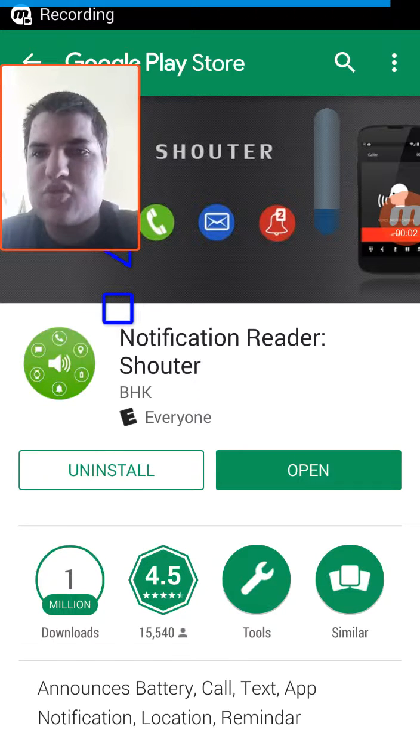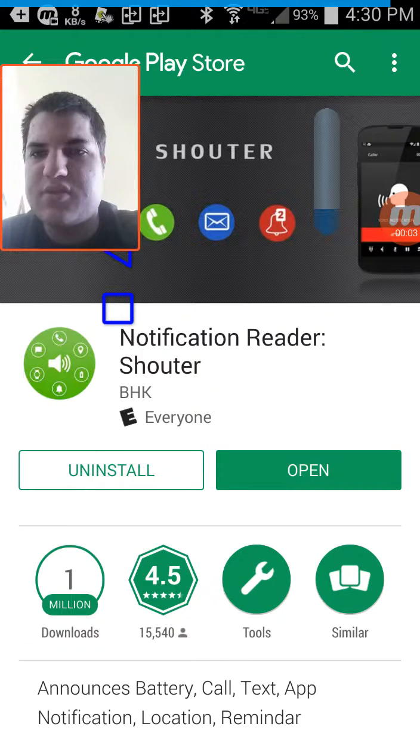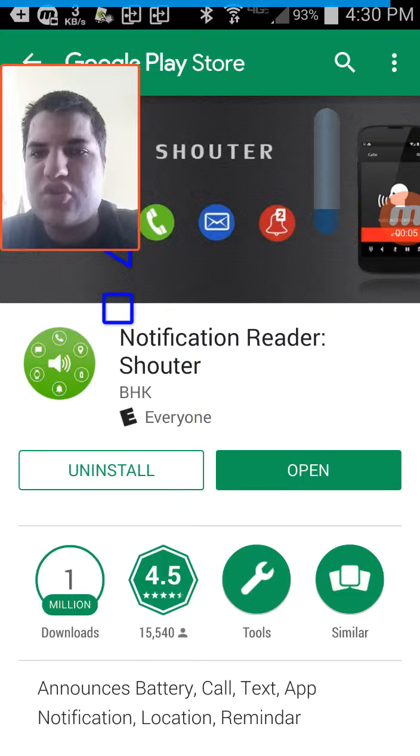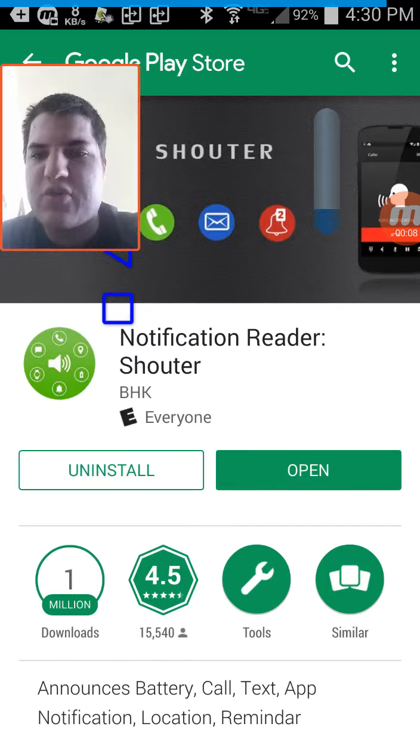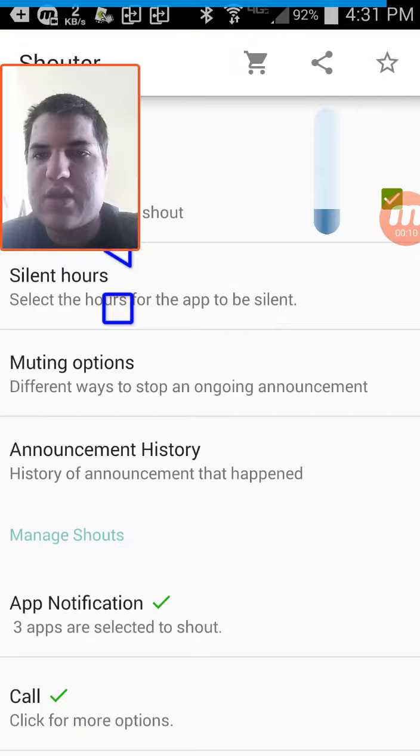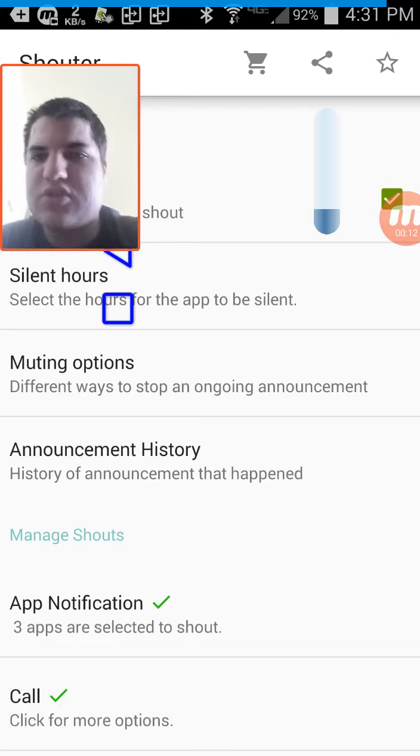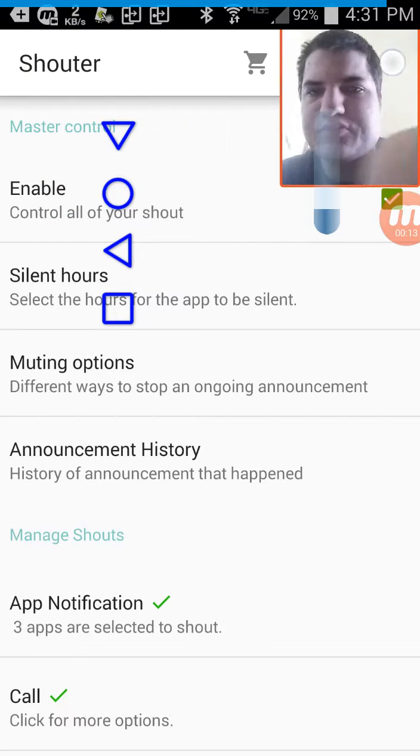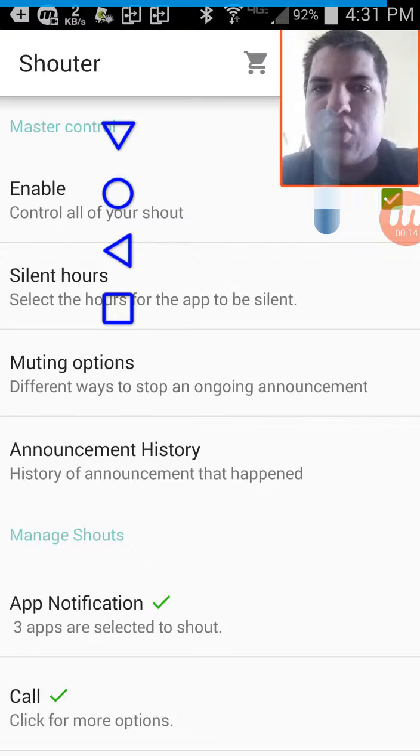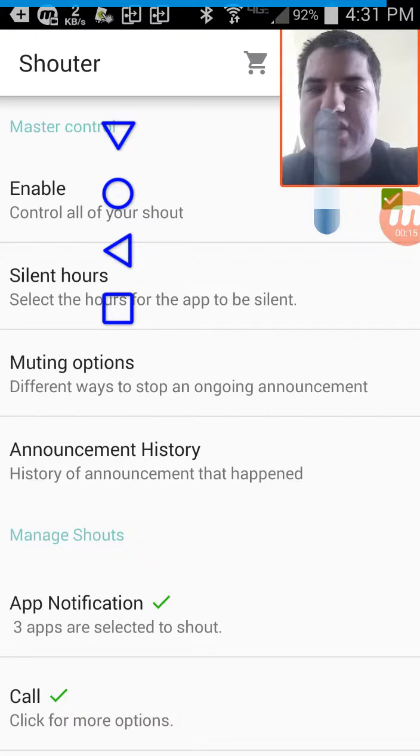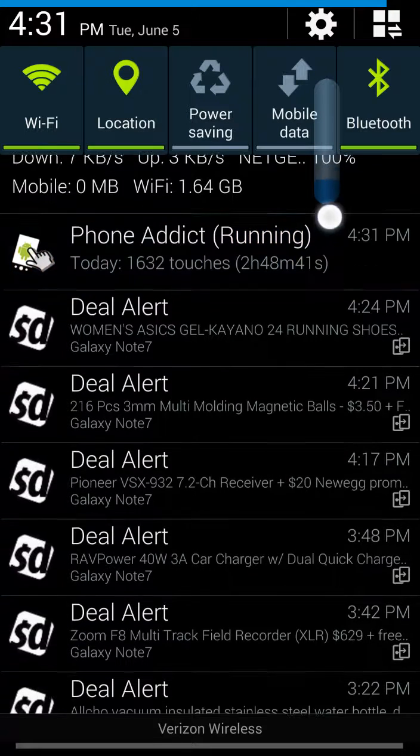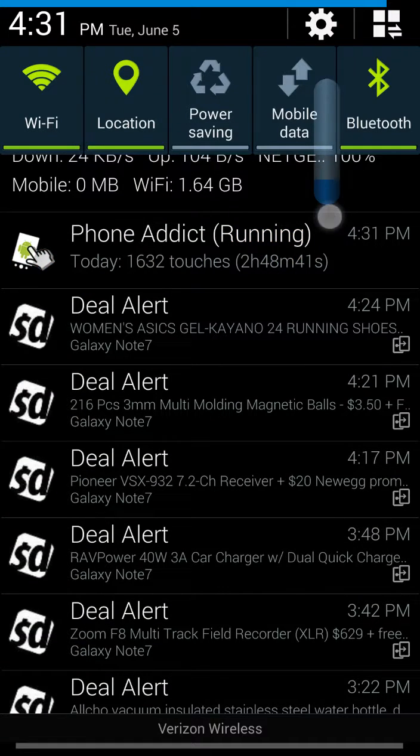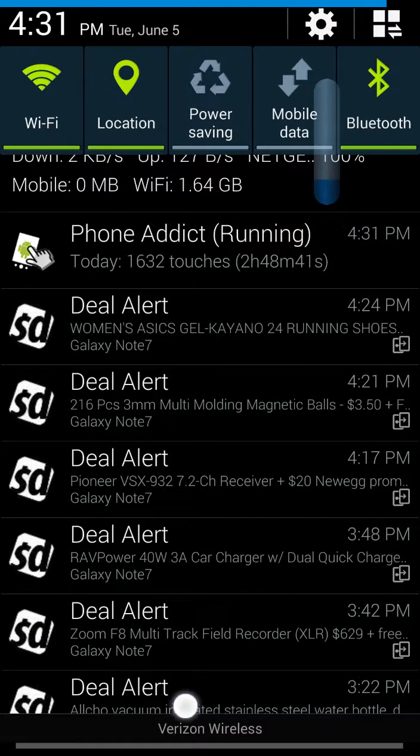How to make your Android notification speak out loud. For this you can use a free application called Shouter and let's go ahead and try this out. So what Shouter does is it'll basically take any notification you have and read that notification out loud.